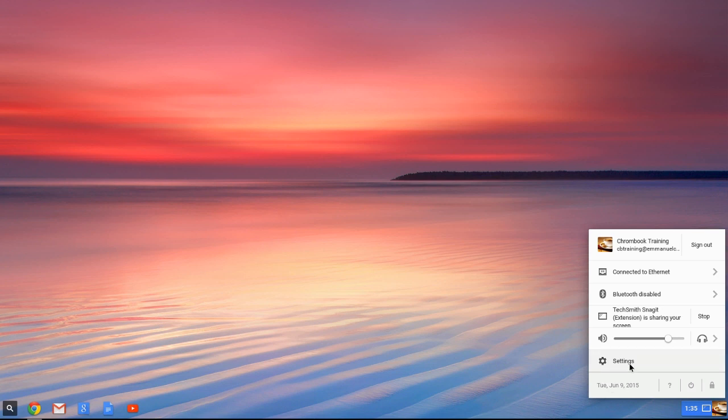And the last thing we're going to, well a few other things before we get into settings. You'll see the date and time, questions for help. This will actually shut down your machine and your shutdown and startup time is roughly about 8 to 10 seconds for a complete shutdown and then a complete restart.